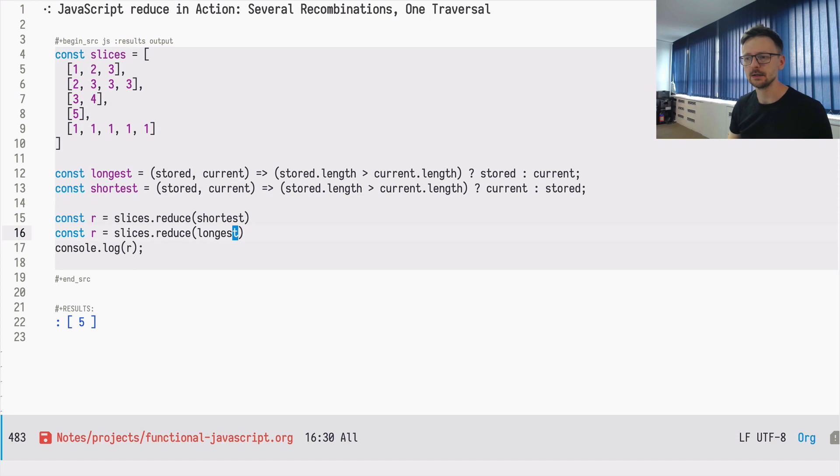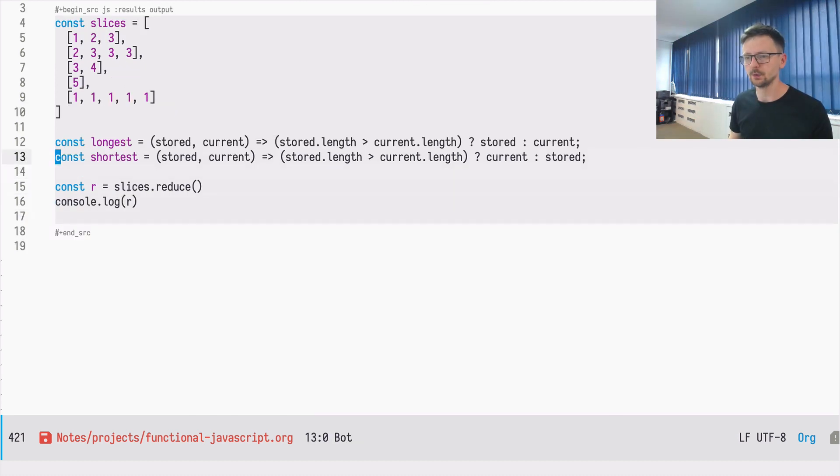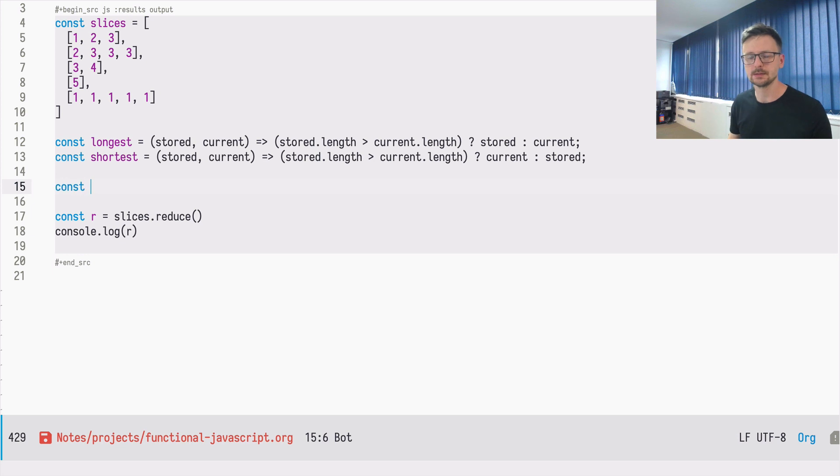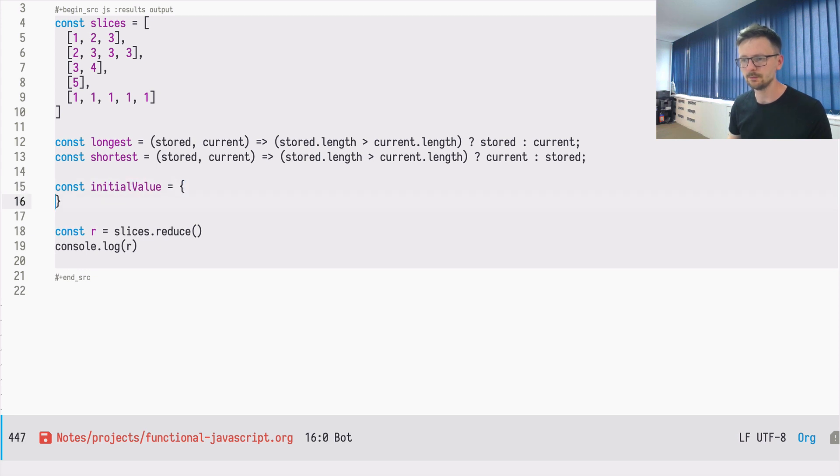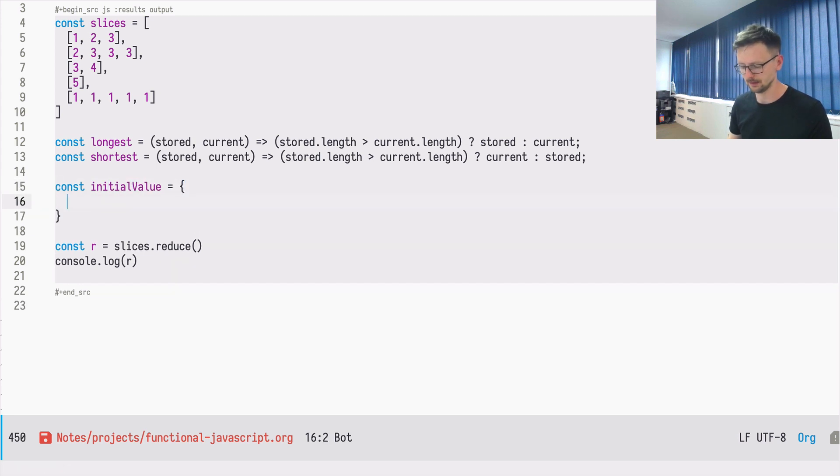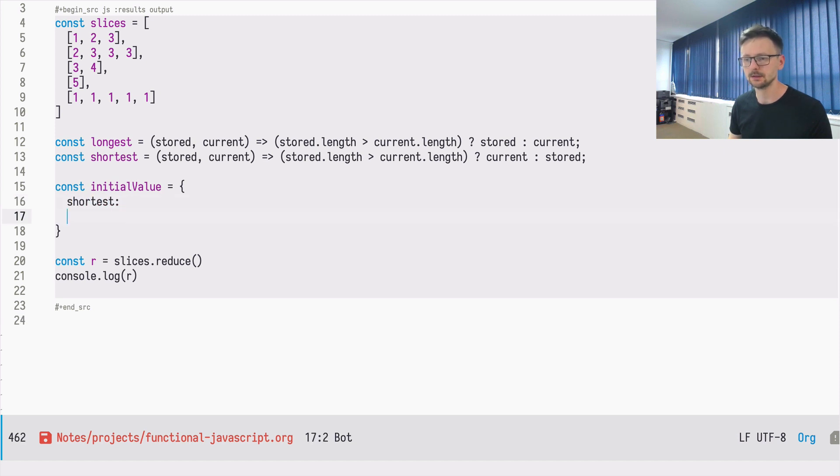Well, it is. We just need to slightly change the data structure. And in order to do that, we will create explicitly, we will define explicitly the initial value, which will be an object that has two keys, shortest and longest.